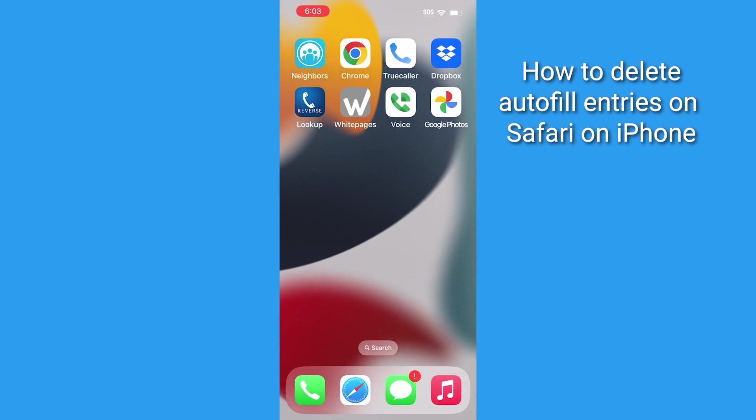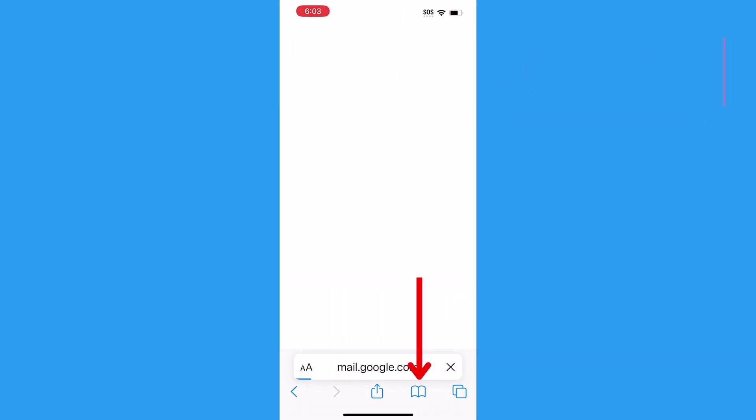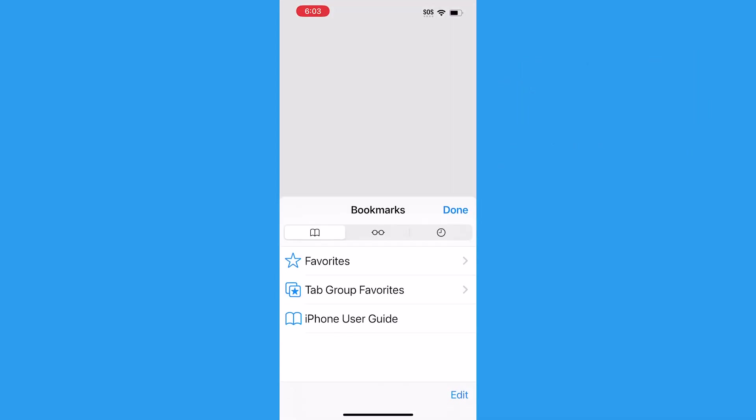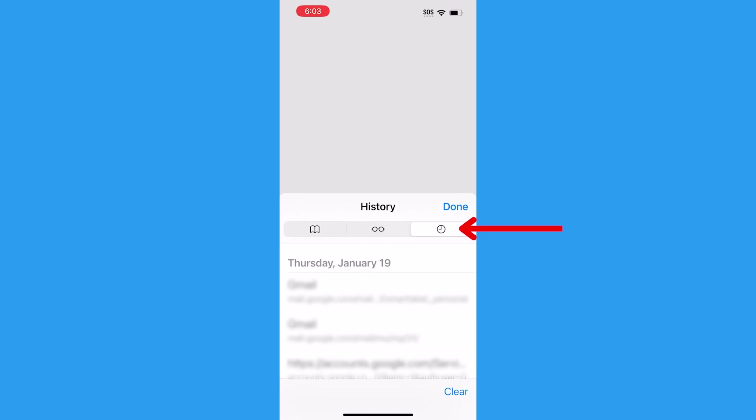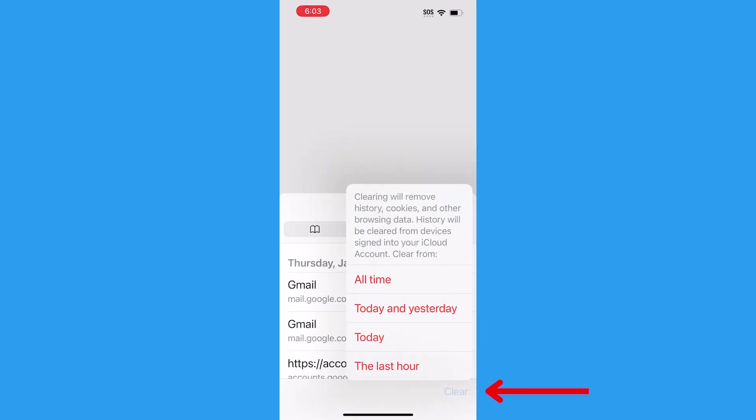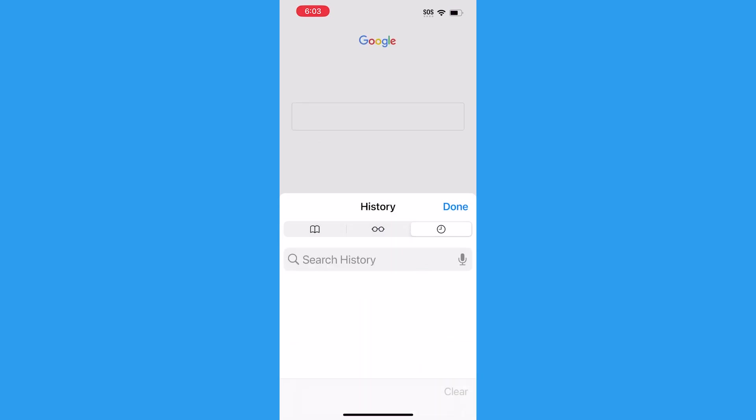Finally, if you use Safari on your iPhone, open the app and click the icon at the bottom that looks like an open book. Then tap the icon that has a clock on it, and click Clear. You can change the option to All Time, which will clear all of the history and searches.